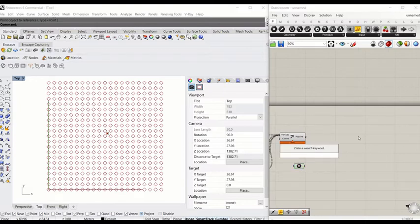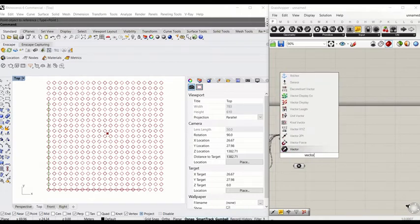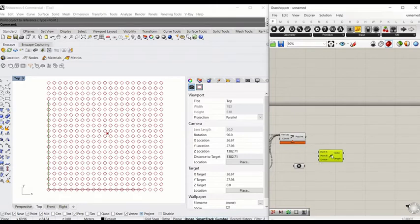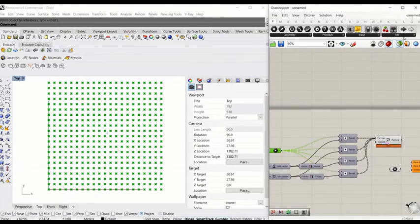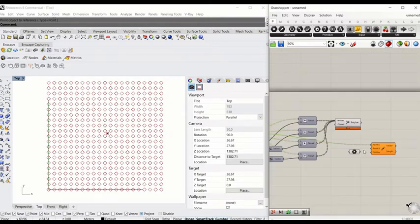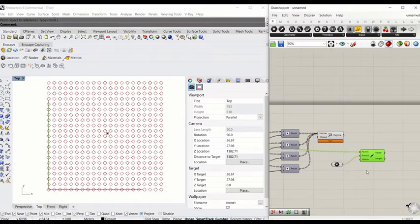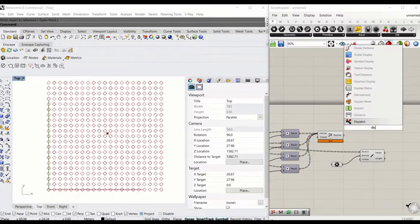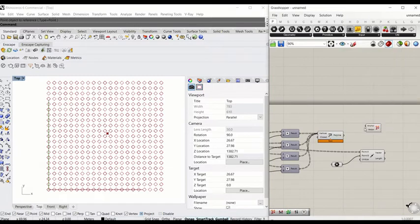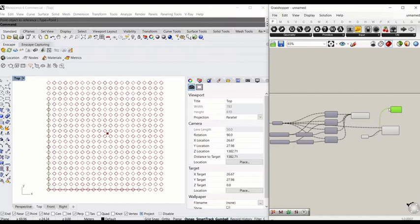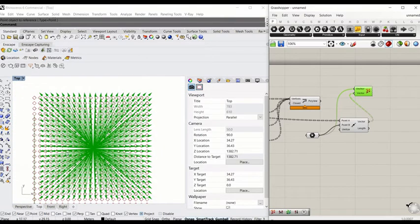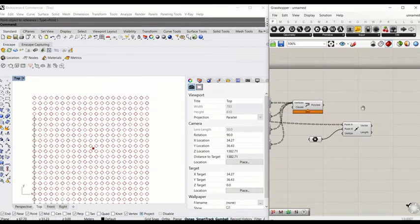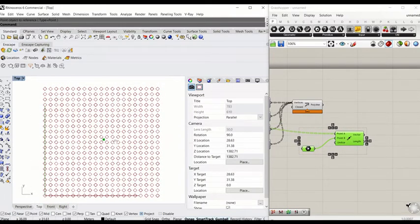Next we're going to calculate the vector and distance between the attractor point and each individual center point of the squares. Type 'vector' and select 'Vector 2Pt'. Connect the center points of the squares to Point A and the attractor point to Point B. To display the vectors, type 'Display' to add a display component — the anchor point will be the center point and the vector is connected. Now you can see all the vectors pointing from the attractor to each individual center point. I'll delete the display to keep the canvas clean.